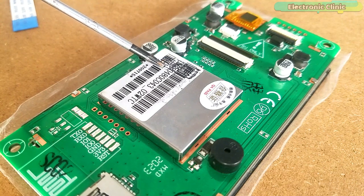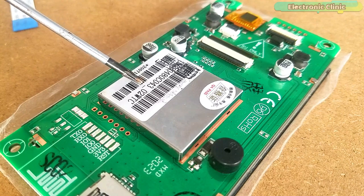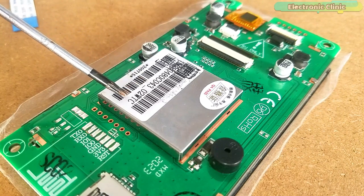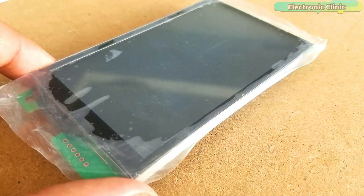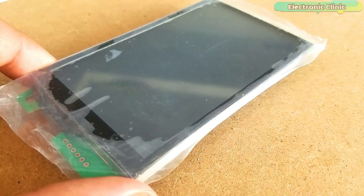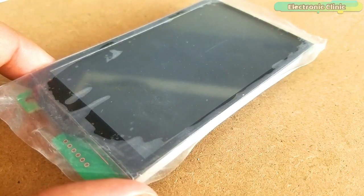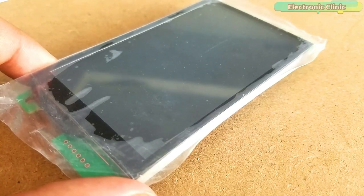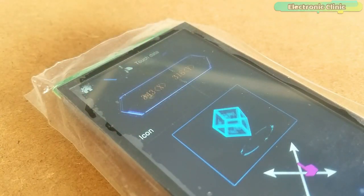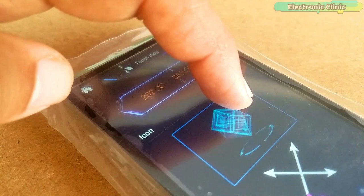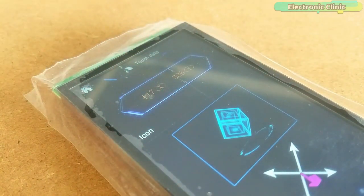This is the DMG80480C043-02WTC cost effective touch screen and is based on the T5L DGUS development system. DGUS stands for D-Win Graphic Utilized Software. Using the DGUS software tool, amazing GUIs can be designed without even writing a single line of code. I will talk about this in detail while explaining the GUI.